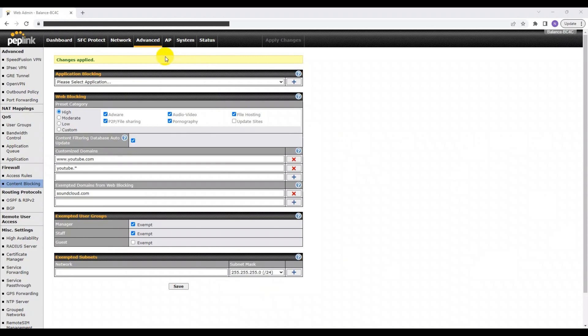For your convenience, we have placed all content blocking features on the same page. So again, to access this page, you need to head to Advanced and then go to Content Blocking.